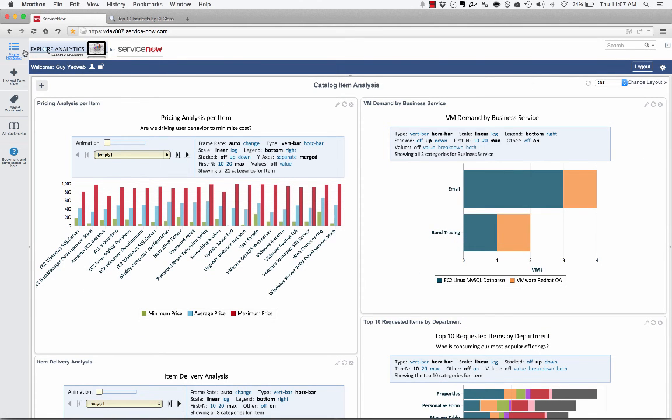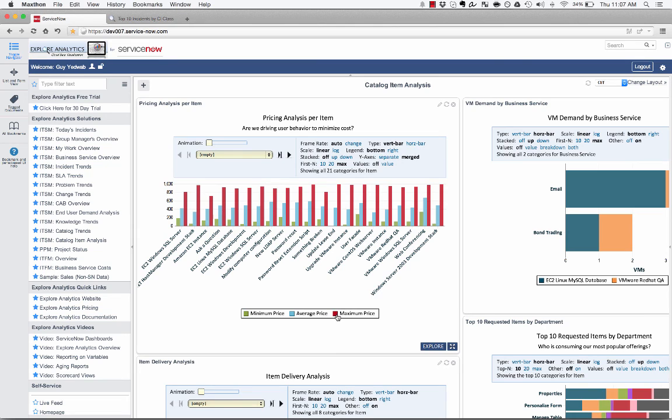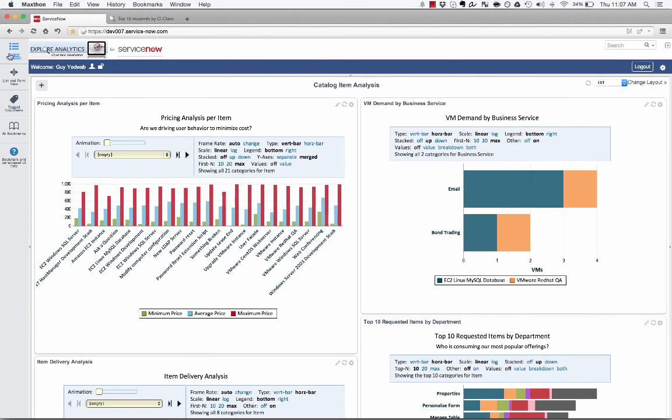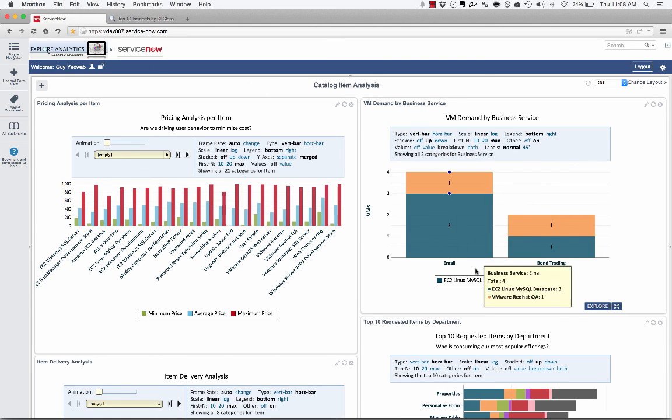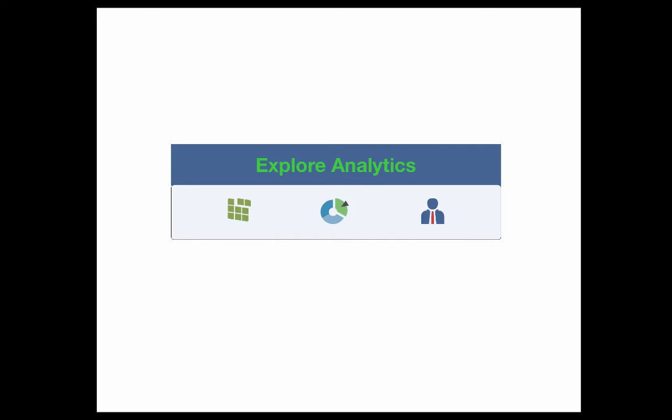So you can see that throughout this application, through all of the core incident, problem, change, SLA, and catalog processes, we're giving a lot of depth of visibility and a lot more interactive controls to the users to be able to very easily understand what's going on using this very powerful, modern, and easy-to-use tool with interactive controls where I can really reformat the reports the way that I want to. And I can drill down to the data that composes that.